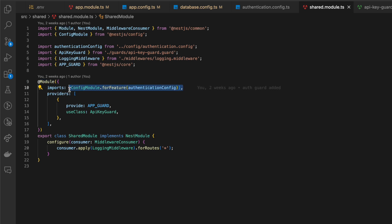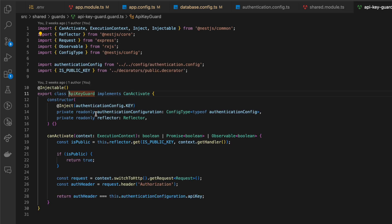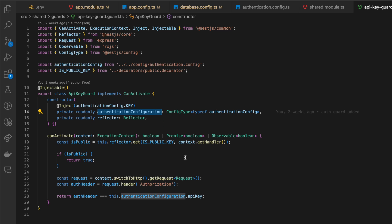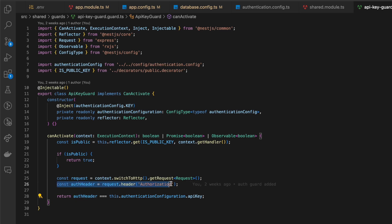Firstly, add config module via forFeature method to module imports, then open your provider where you want to inject config and inject it in provider constructor. After that, we are able to use the config.